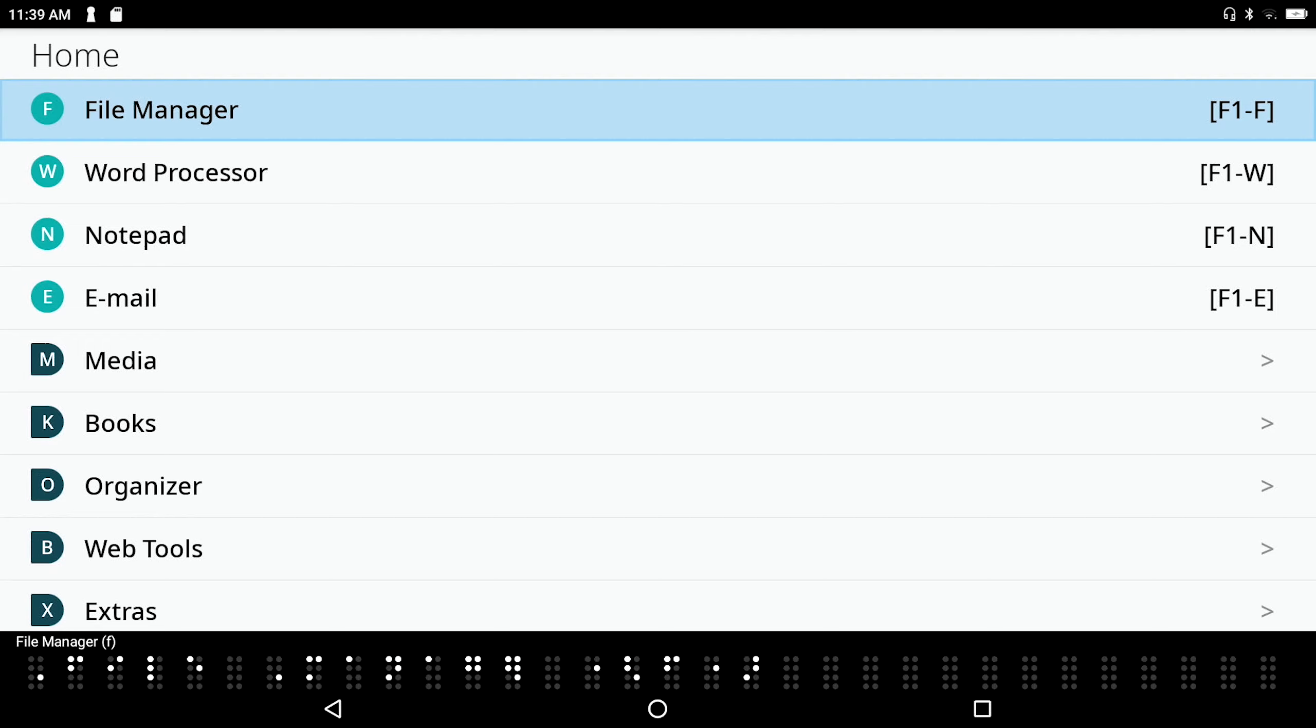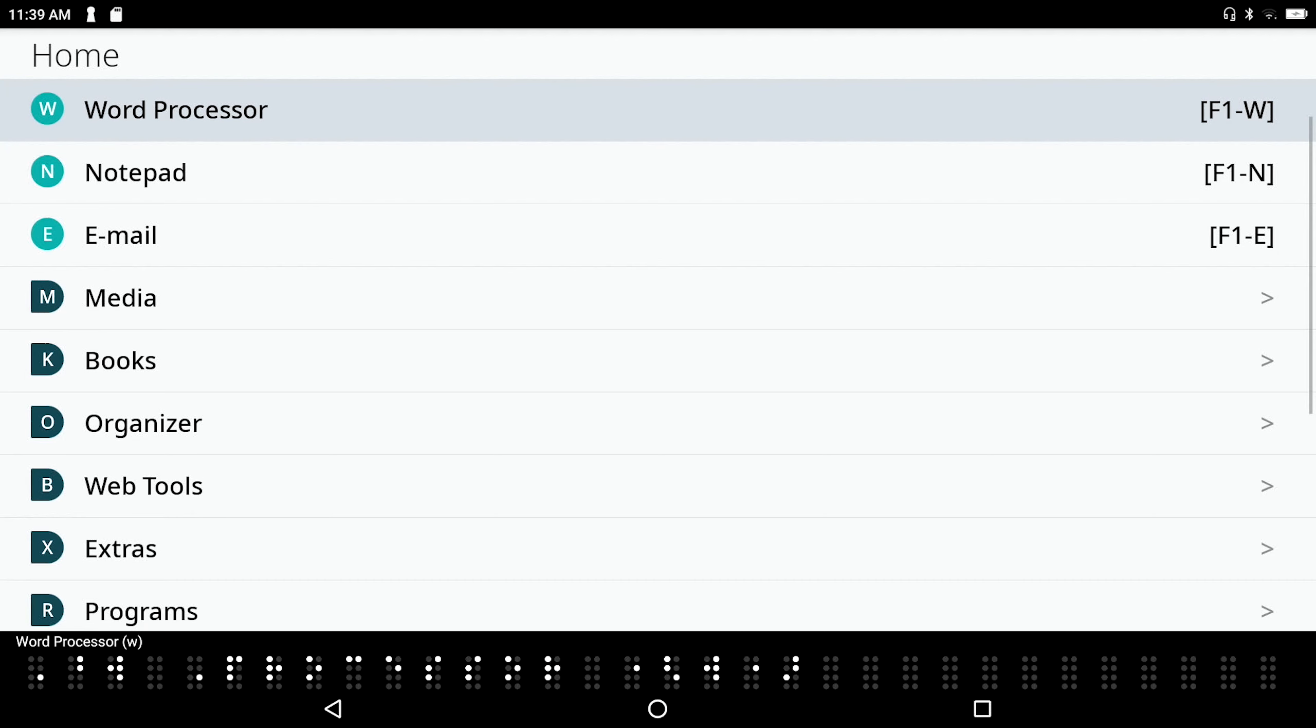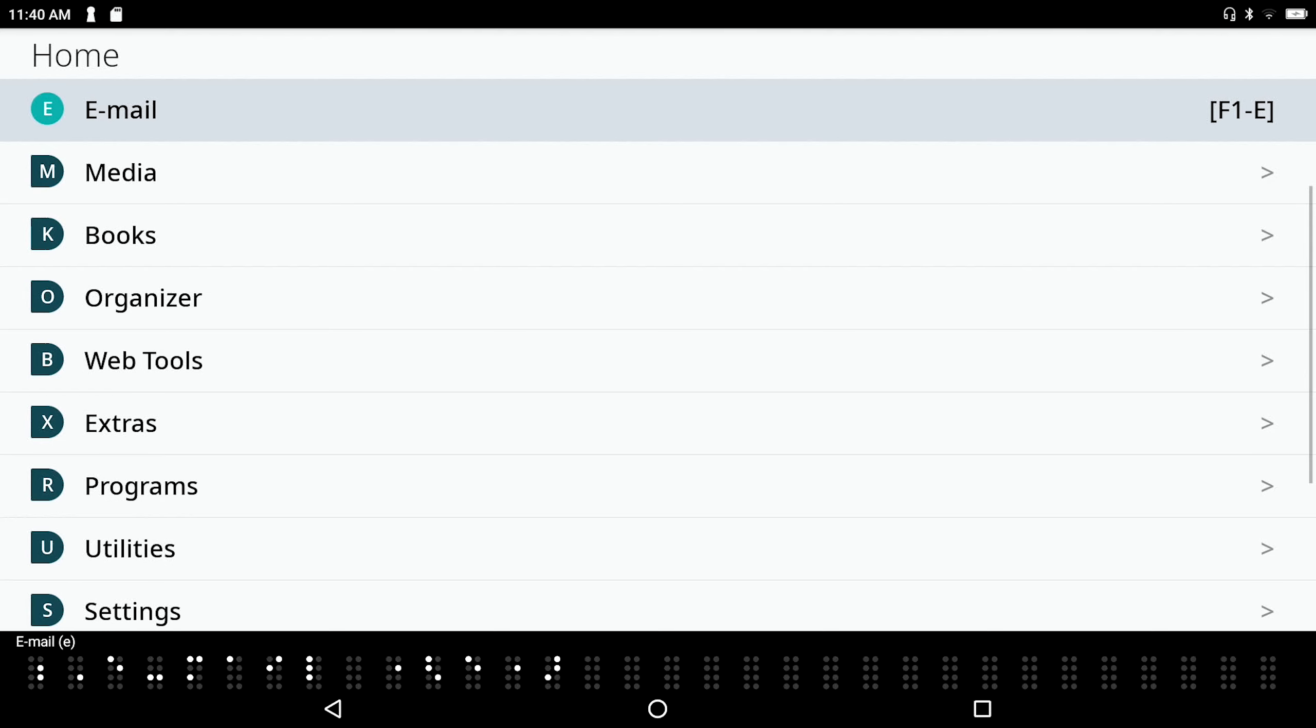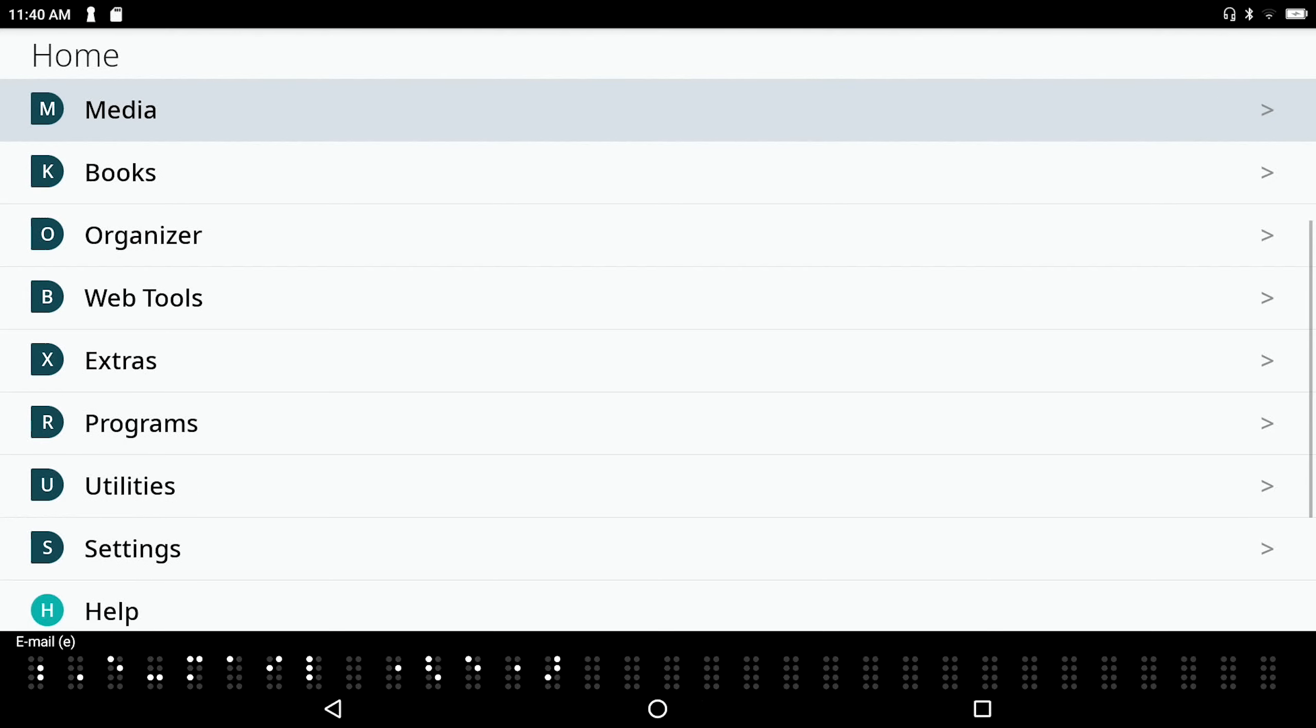So now that I'm in my main menu, I'm just going to go ahead and press the space bar. And I hear word processor, which is the second item in my menu, and it's accompanied by the letter W, which is the associated hotkey. There's notepad, N is the hotkey for that. Email, E. Media, M.